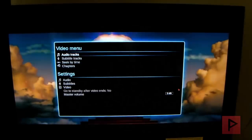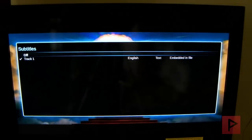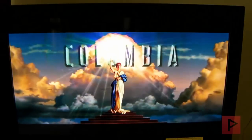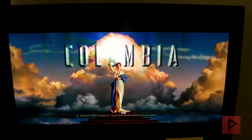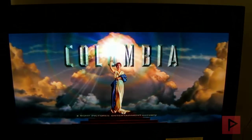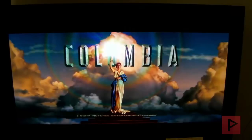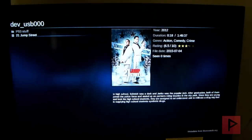And yes, it does support subtitles if you do have subtitles and it can also go online and download subtitles for you too, which is pretty cool. So let's go ahead and stop the video there.